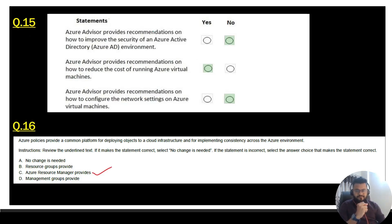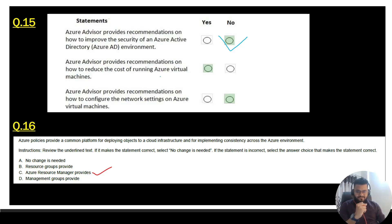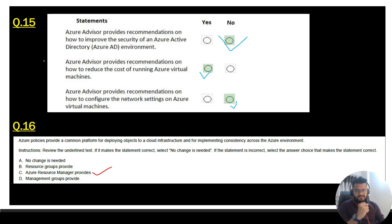Question 15 is another Yes/No question about Azure Advisor. First: Azure Advisor provides recommendations on how to improve the security of an Azure Active Directory environment — No. Second: Azure Advisor provides recommendations on how to reduce the cost of Azure virtual machines — Yes. Third: Azure Advisor provides recommendations on how to configure the network settings on Azure virtual machines — No.